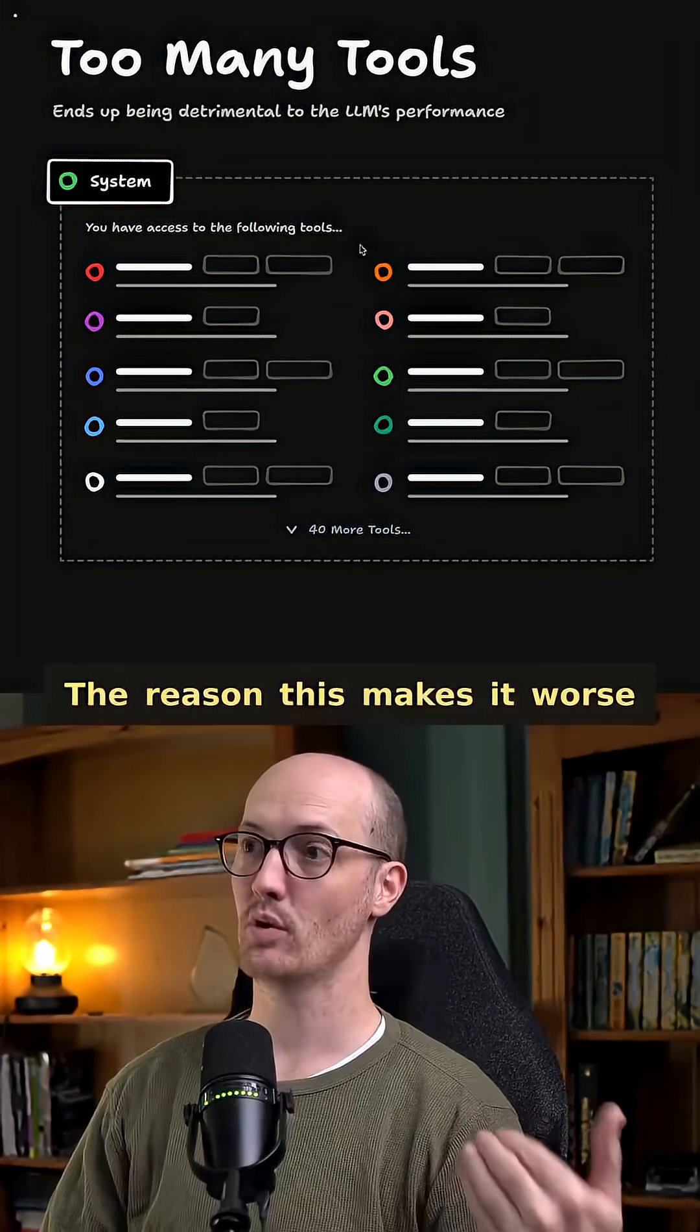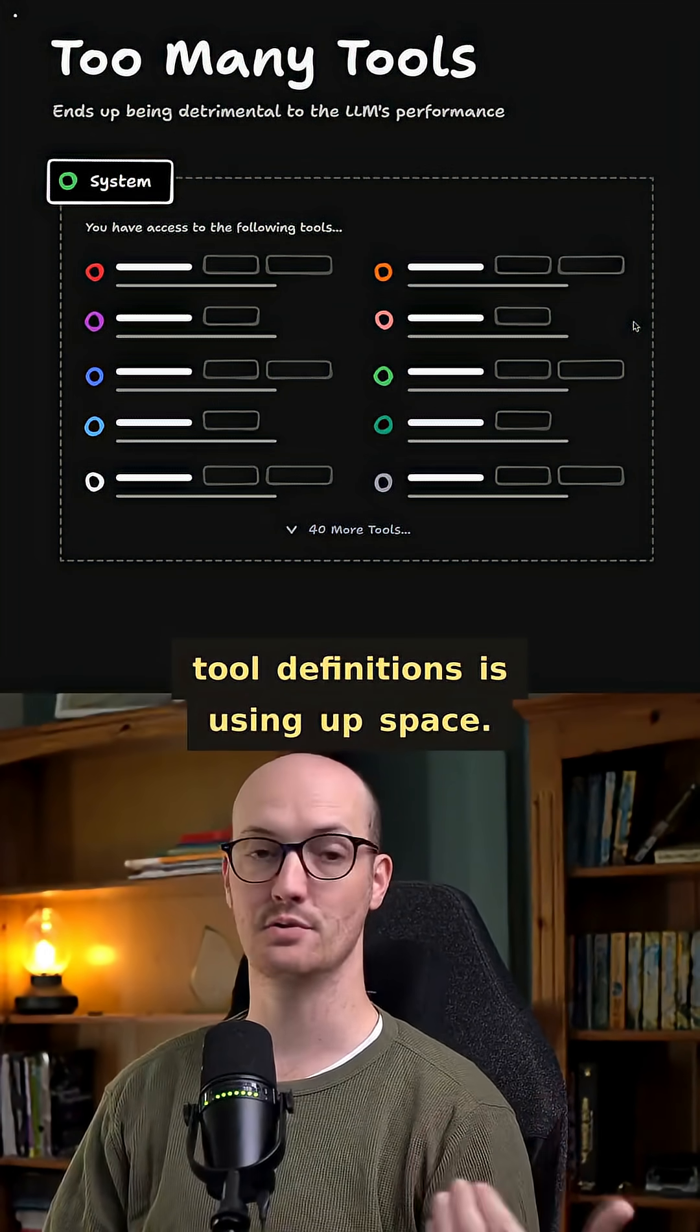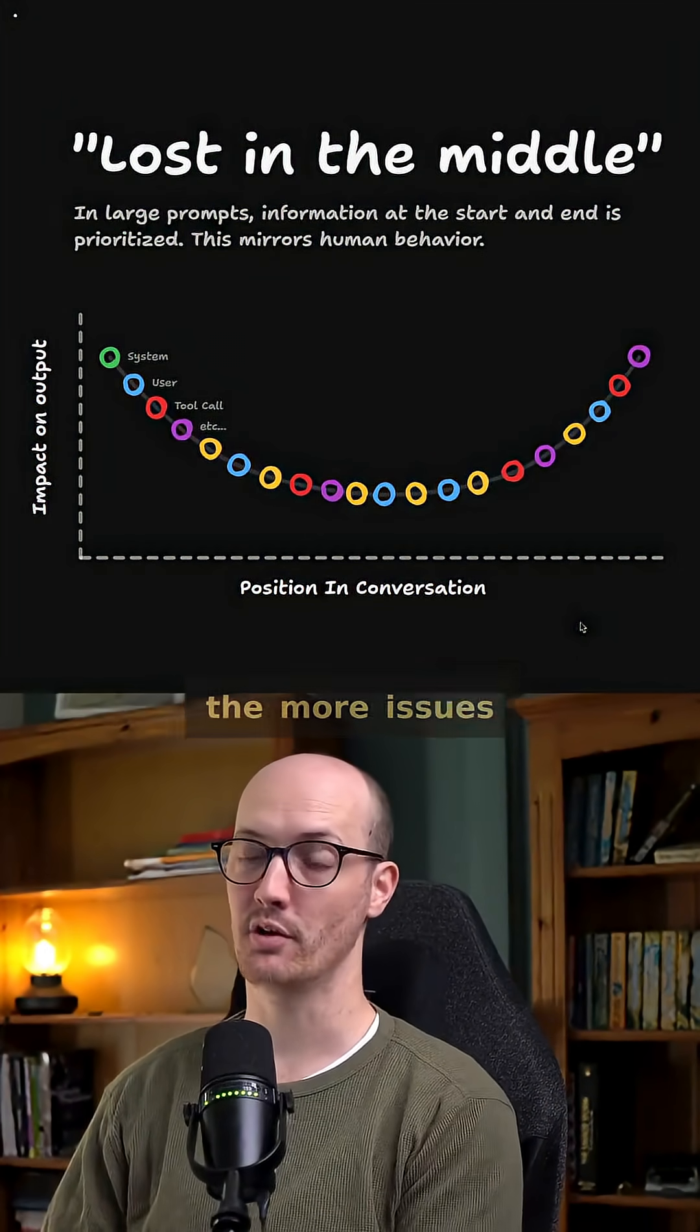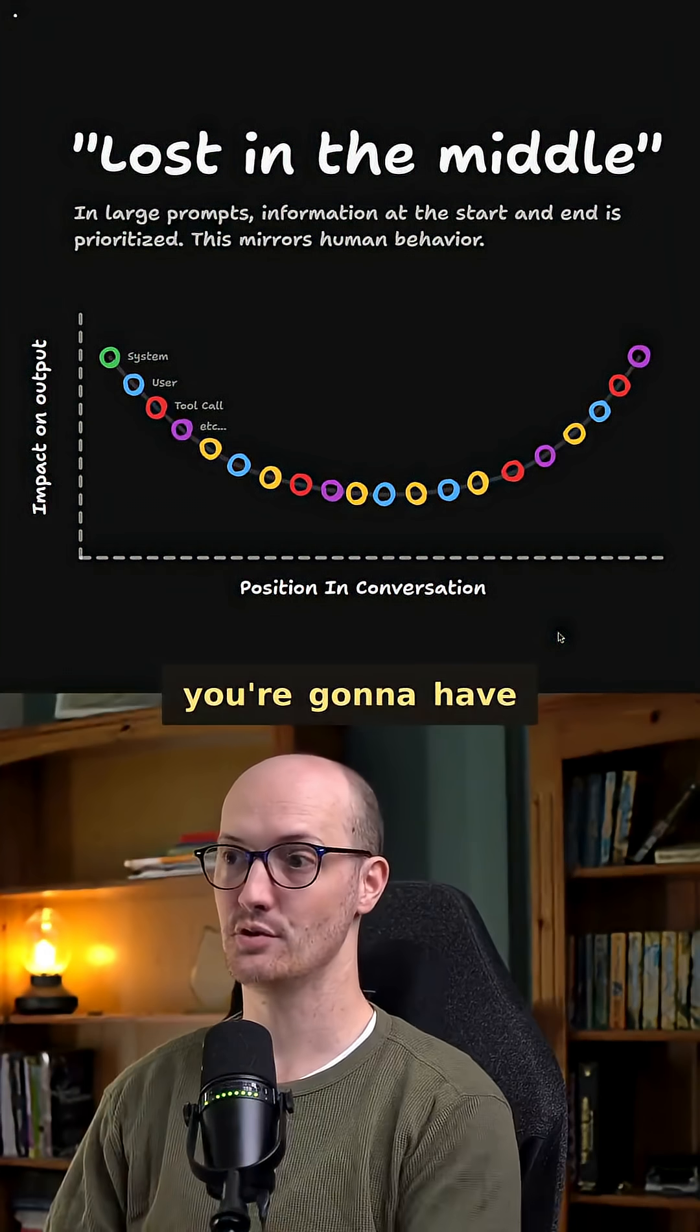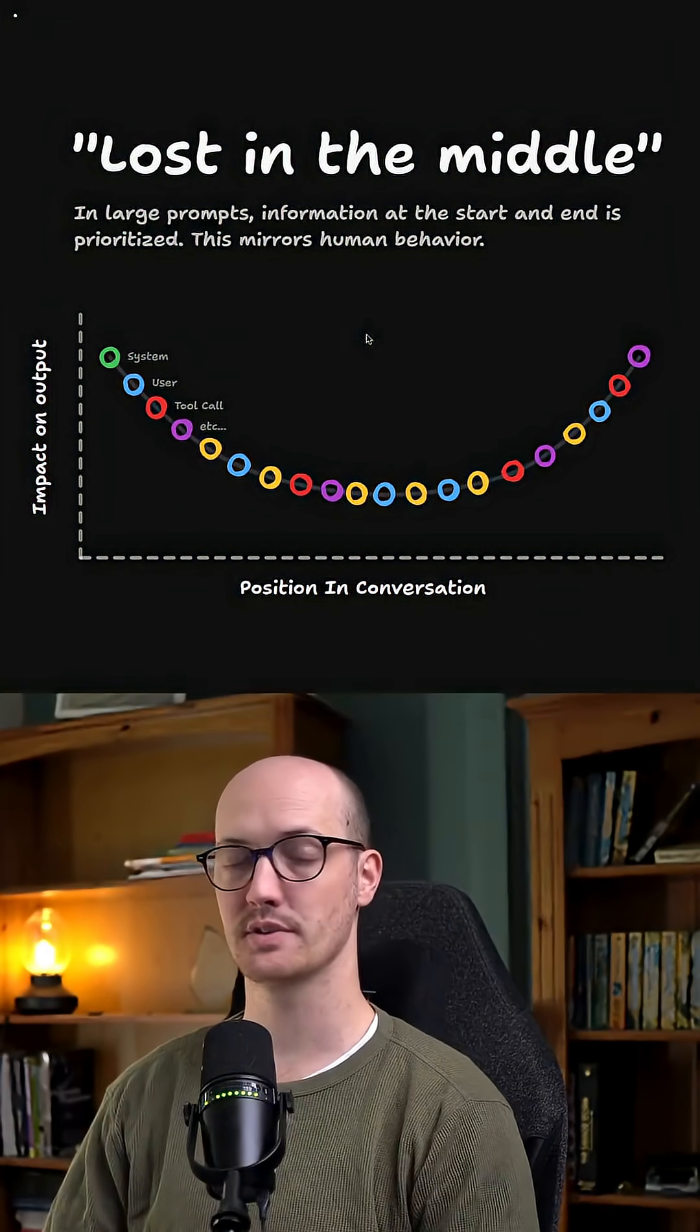The reason this makes it worse is that each of these tool definitions is using up space. And the more stuff you have in the context window, the more issues you're going to have with lost-in-the-middle problems.